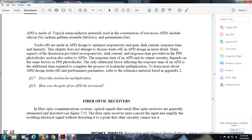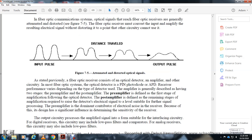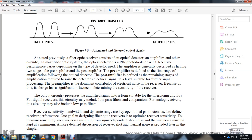Fiber optic receivers (Figure 7-5): In a fiber optic communication system, the fiber optic receiver must amplify the received electrical signal without distorting it. The fiber optic receiver consists of an optical detector, amplifier, and other circuitry. Most fiber optic receivers use either a PIN photodiode or avalanche photodiode as the detector. The amplifier is generally described in two stages: the preamplifier (the first stage closest to the optical detector) and the post-amplifier (the remaining amplification stages that bring the signal to a level suitable for further processing).